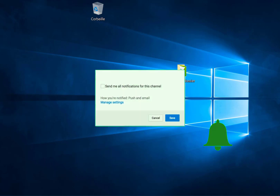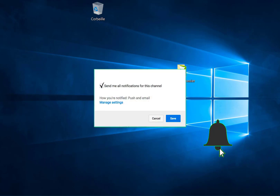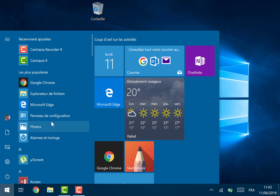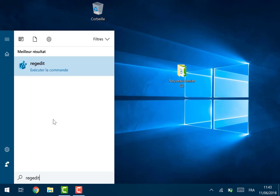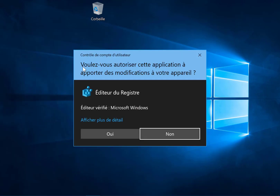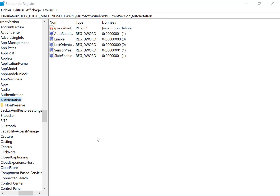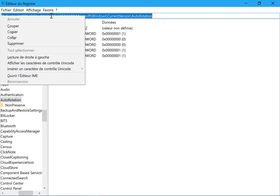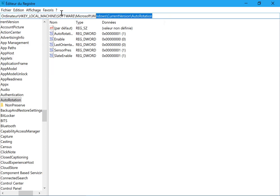Let's get started. First thing first, you have to go to the search bar and type 'regedit' and run it as administrator. Then you come to the search bar here and you paste the link that I'm going to put in the description box down below.